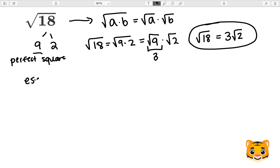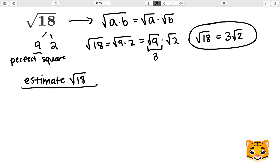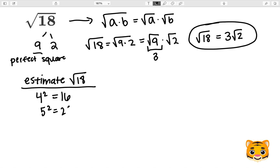However, if we want to estimate the square root of 18, we can look at the perfect squares that are nearby. So we can take a look at 4 squared, which is 16, and 5 squared, which is 25.